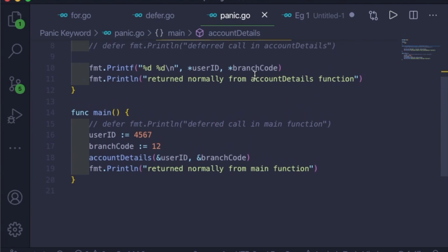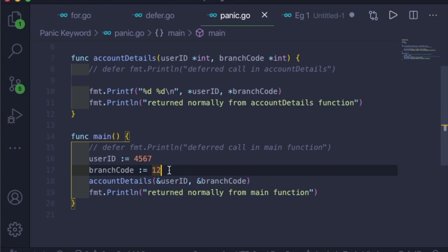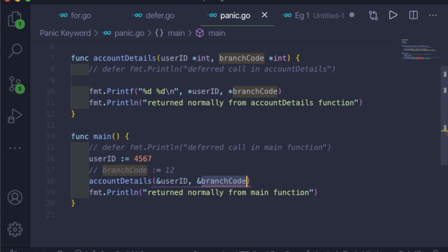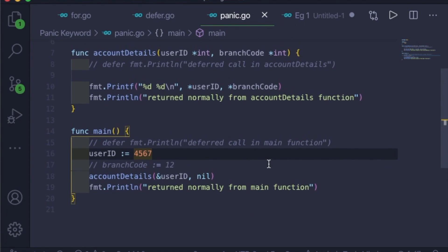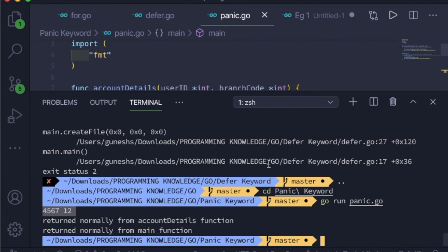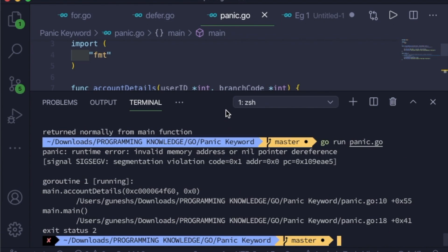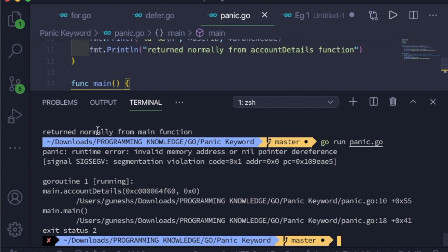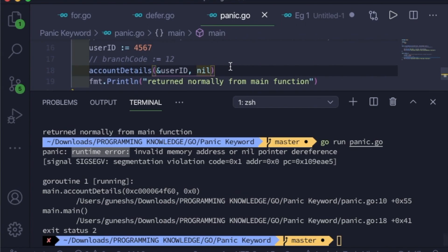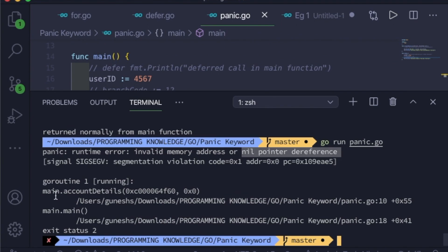Now let's comment out the branch code and instead of passing the branch code we'll pass nil, and run this. You can see that we did not use the panic keyword in this program, but we still got a panic because panic is a built-in function and a runtime error occurred — while passing the arguments we passed a nil argument instead of a memory reference, so it got a nil pointer dereference. You can see it went into main, then account details, and then came back to main.